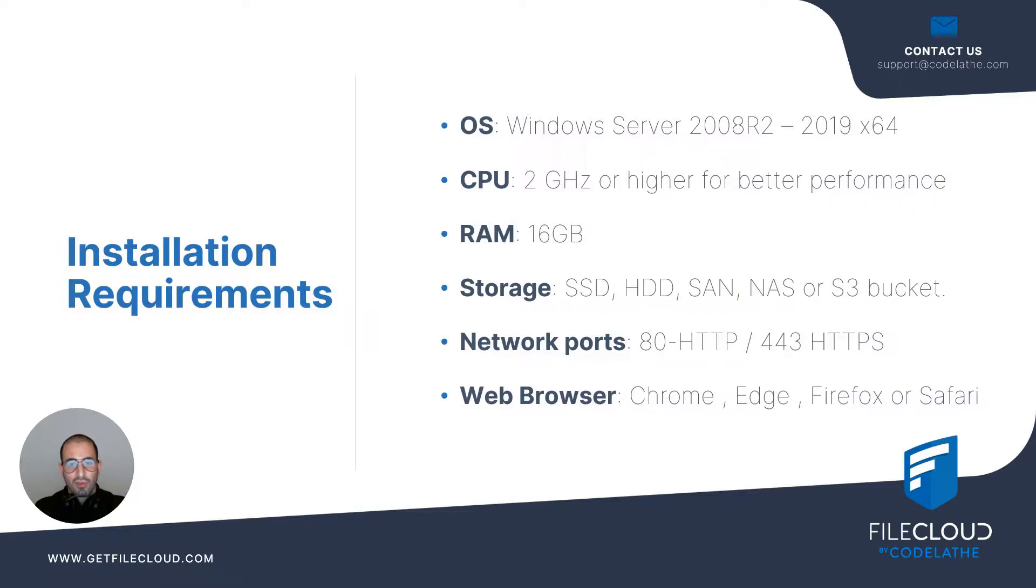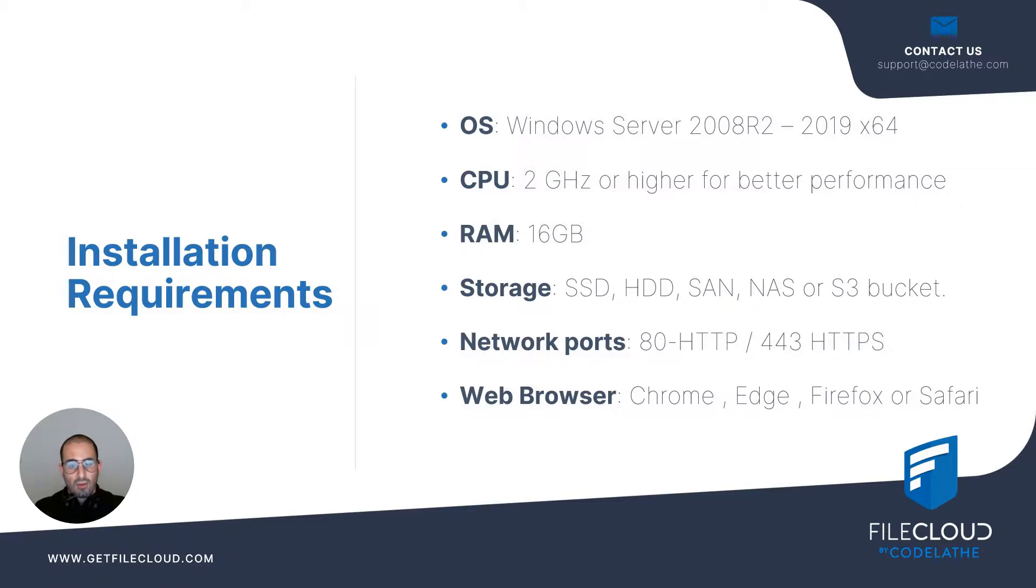Our supported operating systems range from Windows Server 2008 R2 all the way to Windows Server 2019. You will need a CPU that has 2 gigahertz or higher for performance, preferably a dual core.